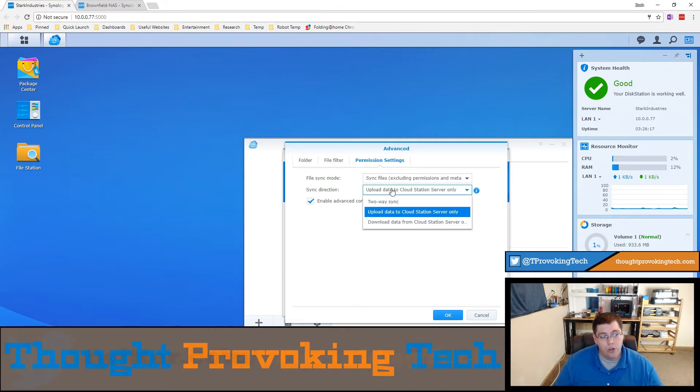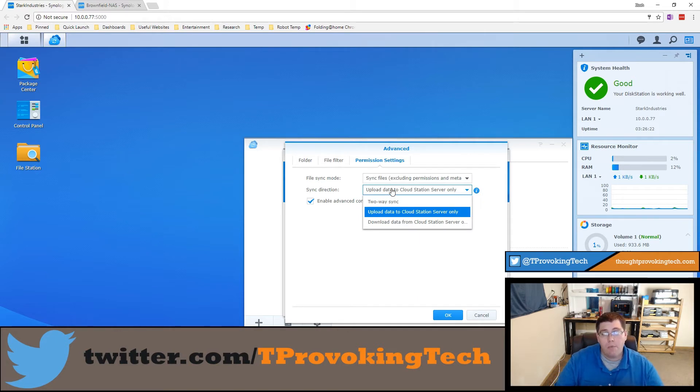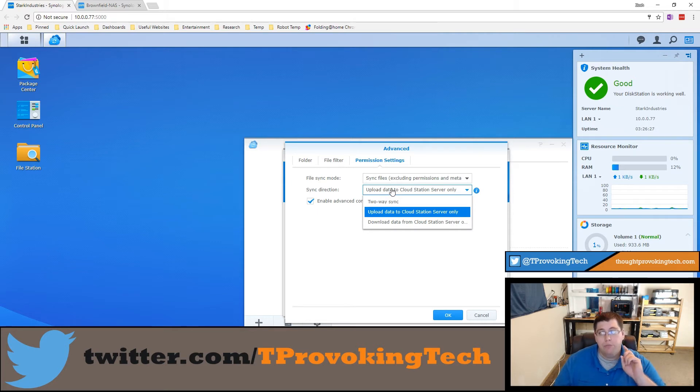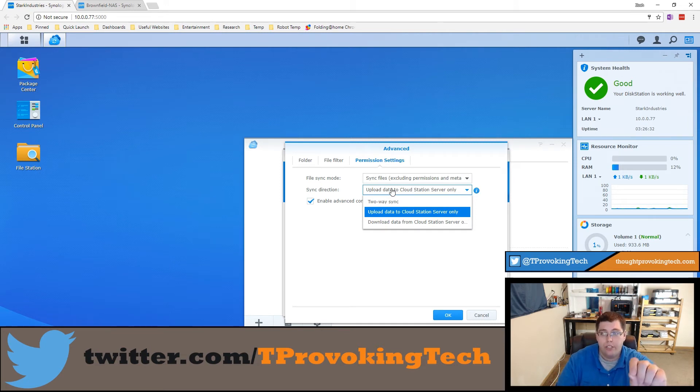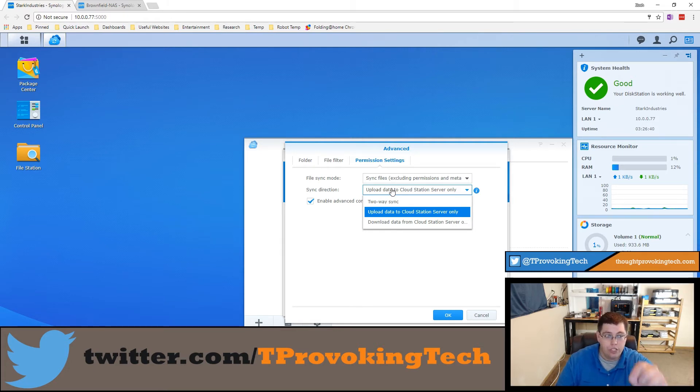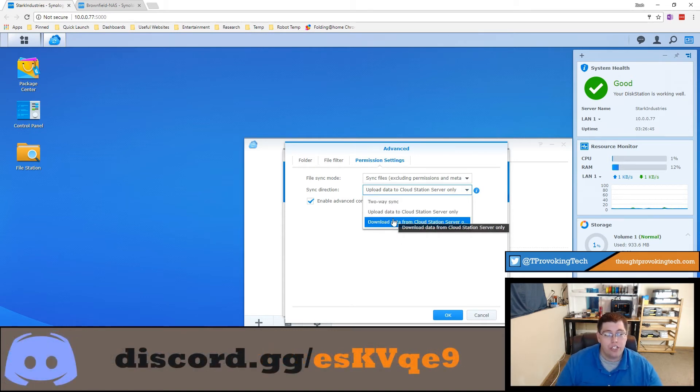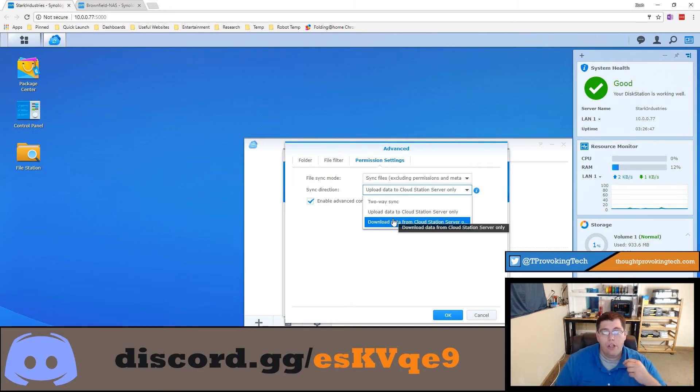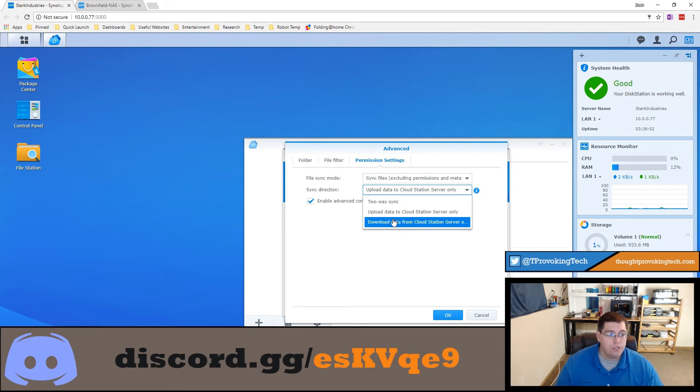You can do the vice versa where you only download and you also have two-way sync. With ShareSync you have a lot more options than with the cloud station drive where you only have two-way sync or download. In ShareSync you have all three different variations where you can go both ways or from one Synology to the other one or from that Synology back to you.